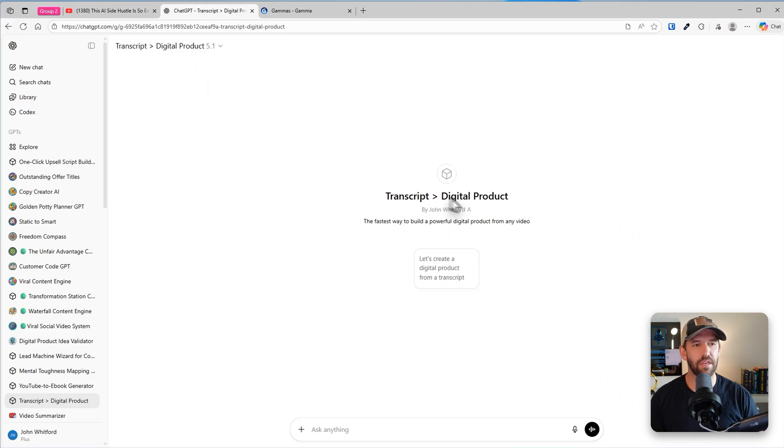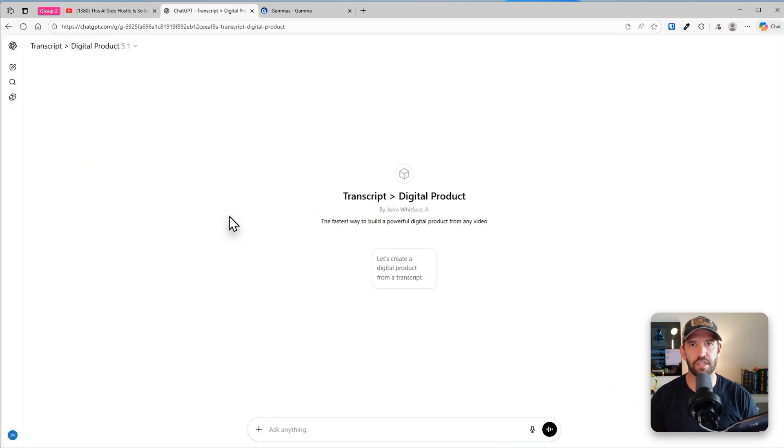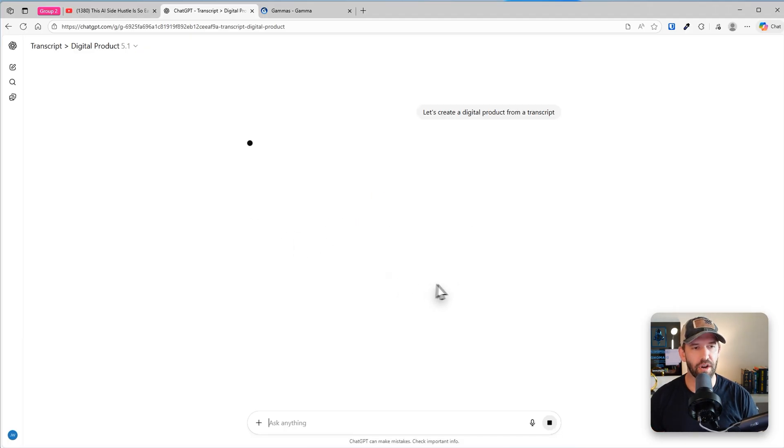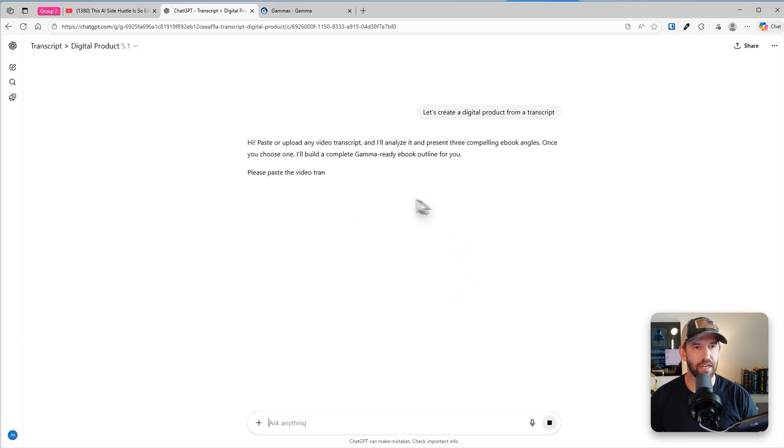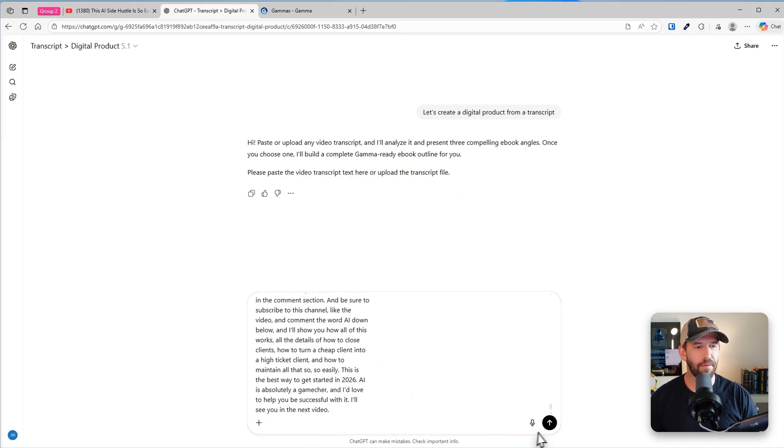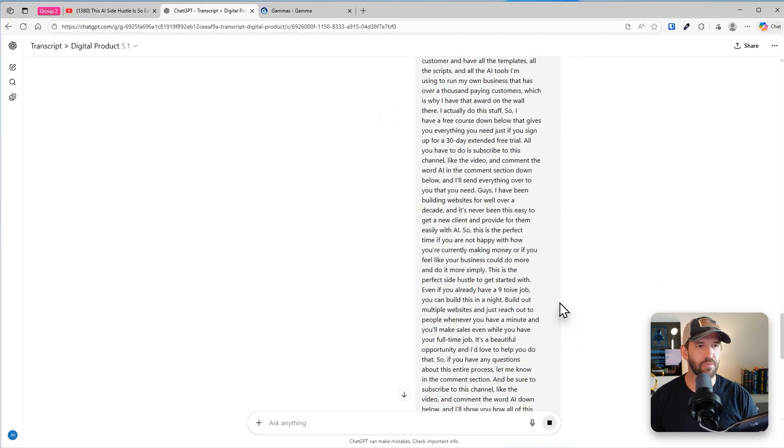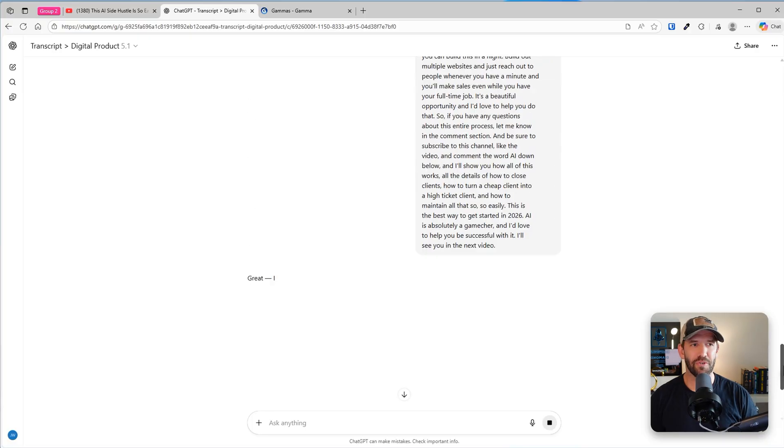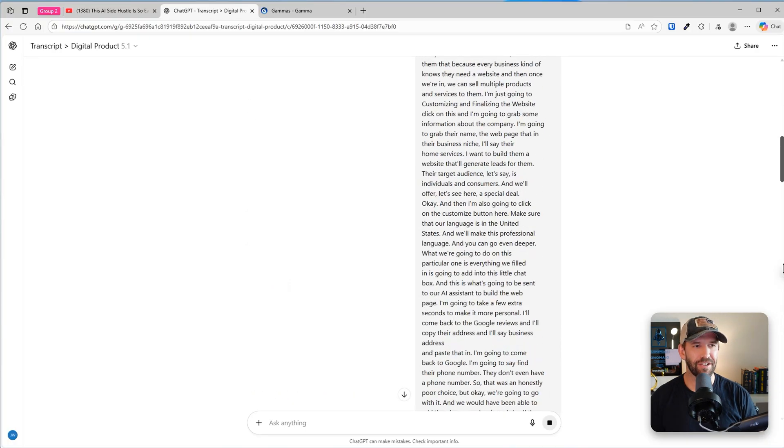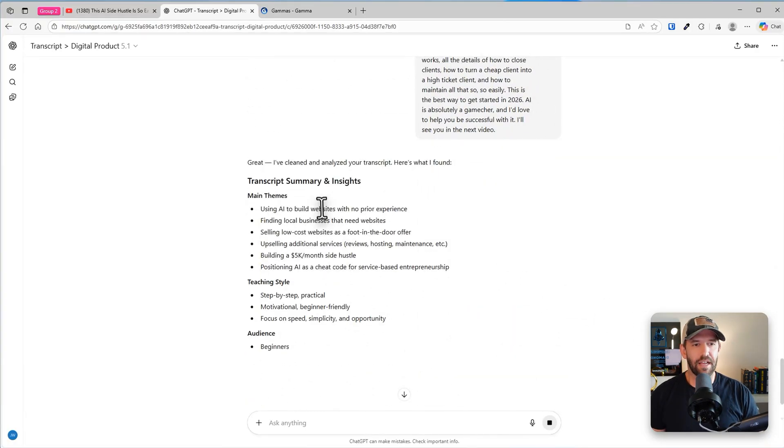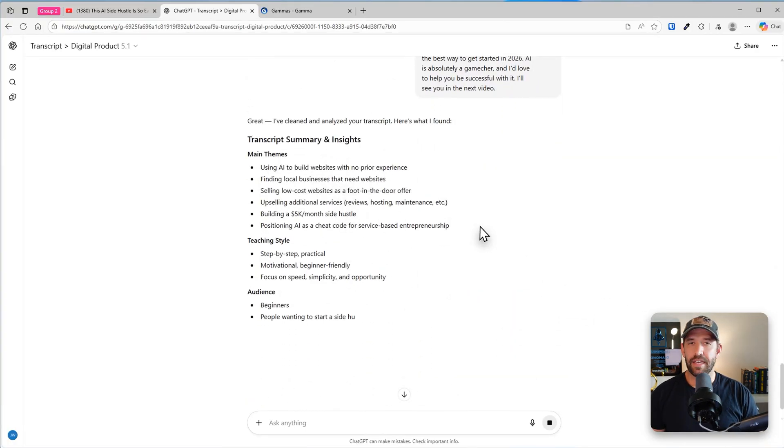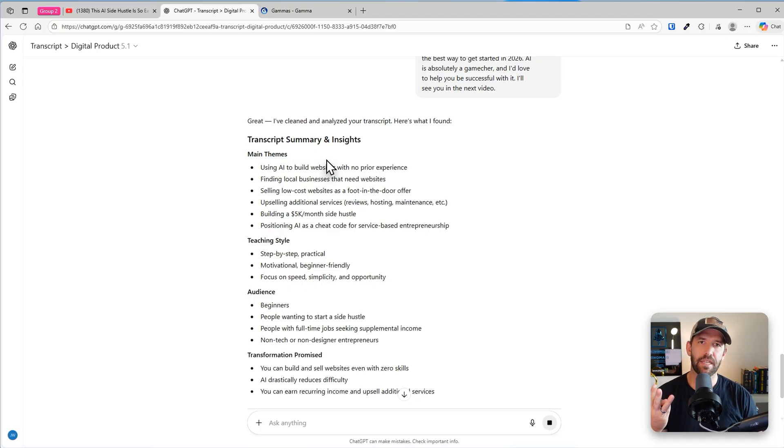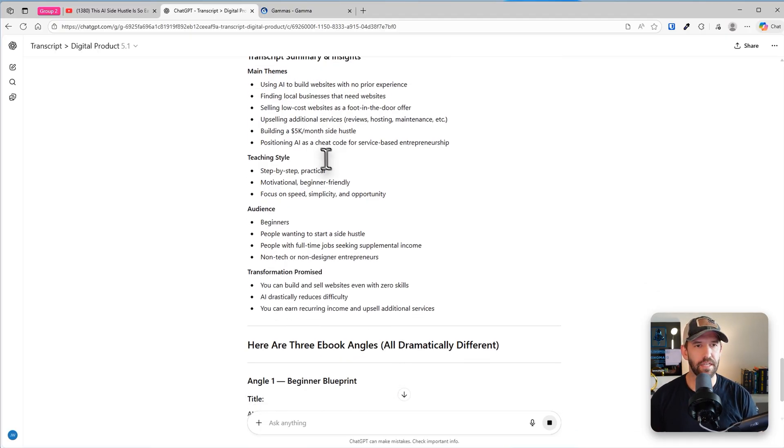Now I'm going to head into this transcript to digital product custom GPT that I built. There's a link down below if you want to download it for free and I'm going to click on let's create a digital product from a transcript. I'll paste in the transcript right here and this is really cool. Check out what it's going to do. There's the entire transcript. Now it's going to go through and analyze the entire setup, both what are the themes because it's going to give us three ideas of what it can build based on this.